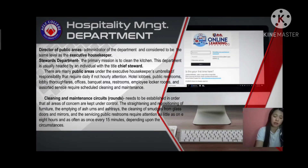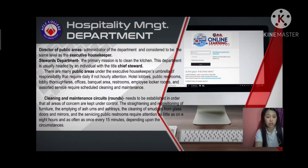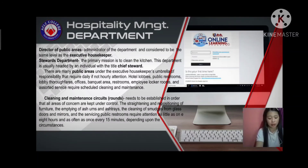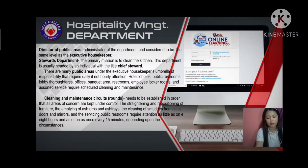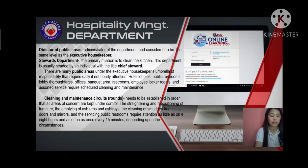All of these fall under the executive housekeeper's umbrella of responsibility — managing that areas are cleaned and that scheduled cleaning and maintenance is followed. See you next time.